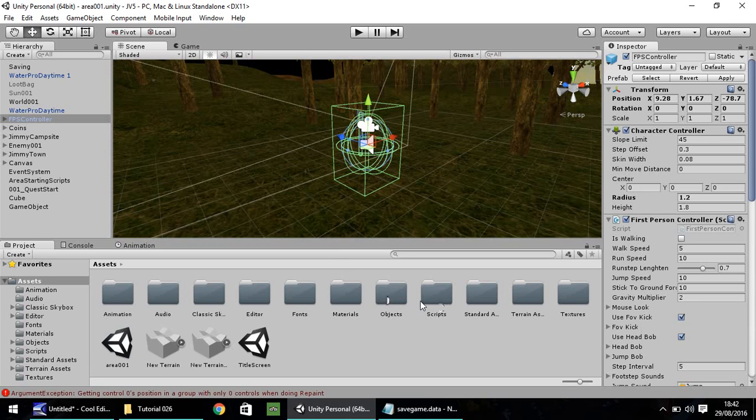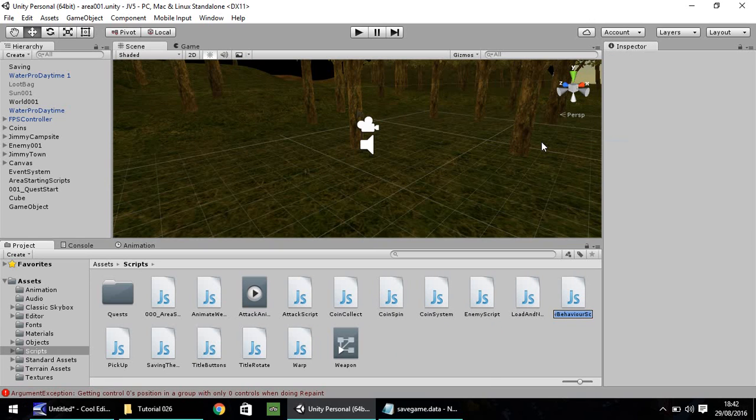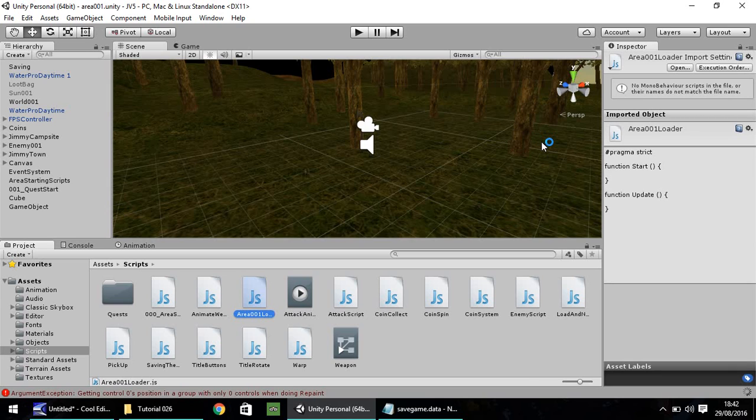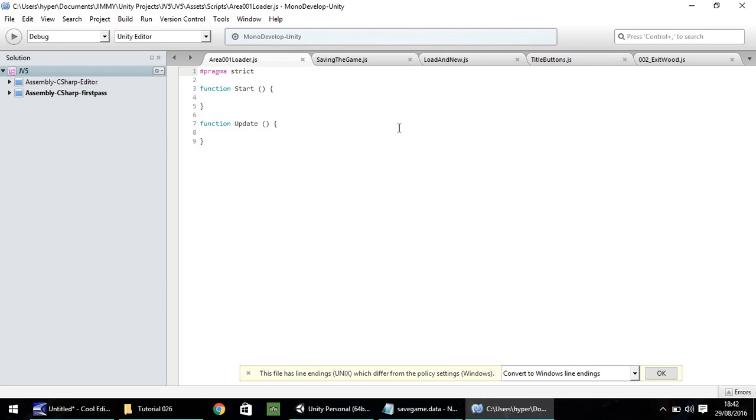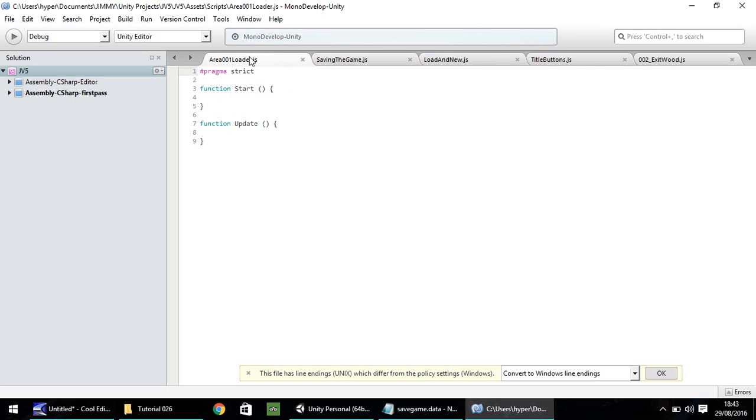Head into the scripts folder, right click, create script. And let's call this area 001 loader. And let's open that up in Mono Develop or Visual Studio, whichever, makes no difference. So this script, we're going to be using quite a few variables because we need to define where our player is.